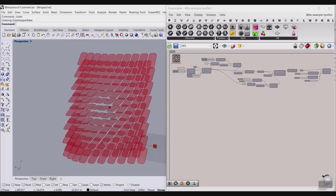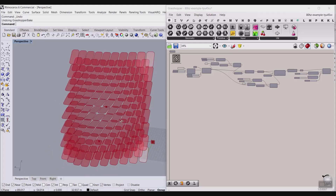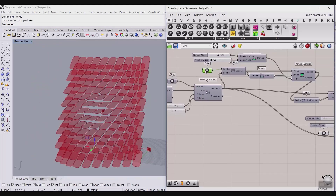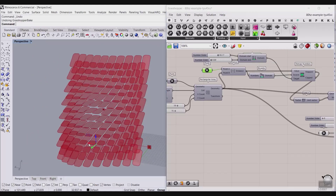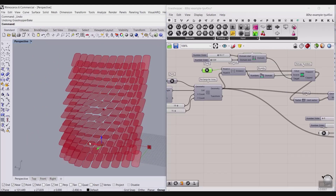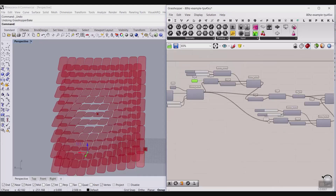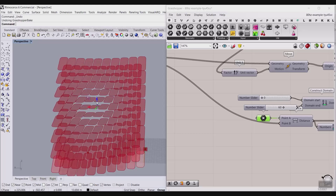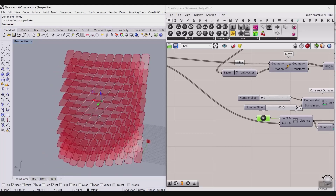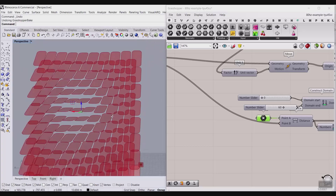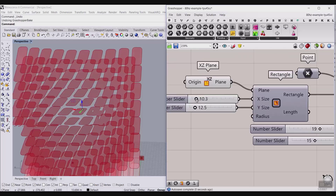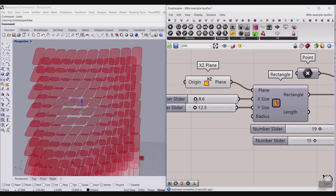In this Rhino Grasshopper tutorial, we want to model the 80Hz pavilion — something similar to that — in Grasshopper. I can change the location of the first point attractor, which will define the base surface or form. The second point attractor will define how these petals rotate. This tutorial will help you understand how to use point attractors and rotation to make something similar to this, and you can also change the size and distance between elements.